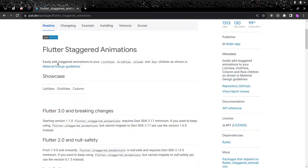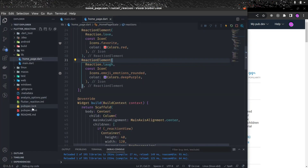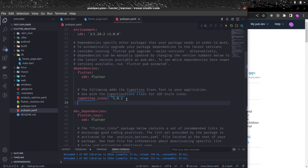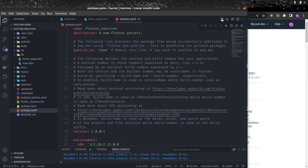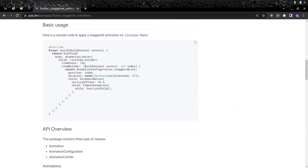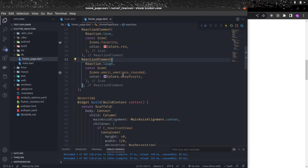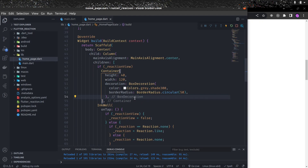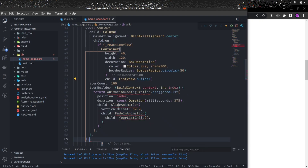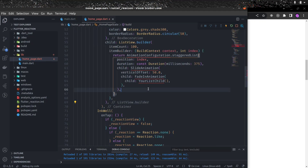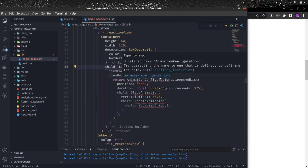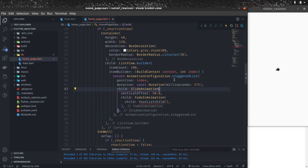Because we also want cool animations — like when the user long presses, the reactions in the container should appear with animation — we're going to use the flutter_staggered_animations package. Let's add this package in dependencies and run flutter pub get. We'll use the ListView.builder code snippet provided by the package.